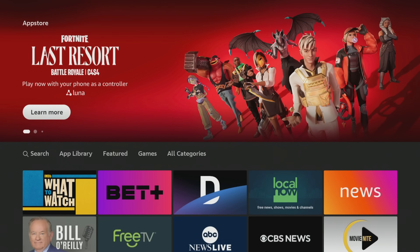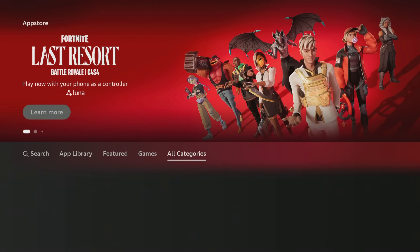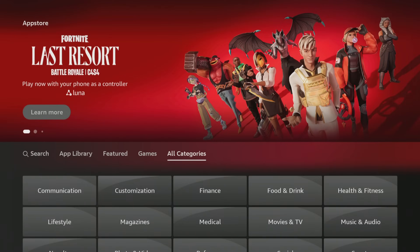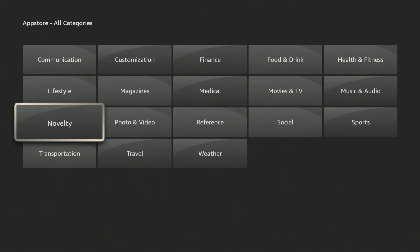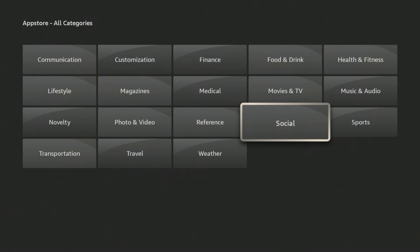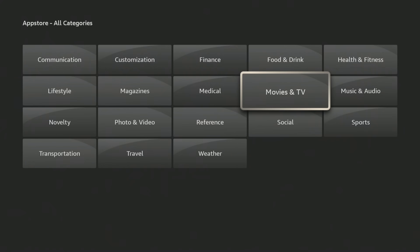This is where you're going to find the latest apps. They always do recommendations. You've got your featured content, you've got games, you've got categories. Go to Categories. Now I want you to search for a category that interests you. For me, it's going to be Movies and TV. This is the area I'm most interested in, so this is the category I'm going to look in for the latest apps.